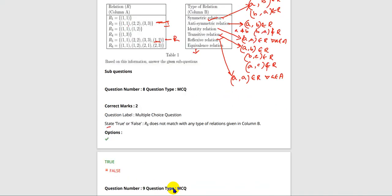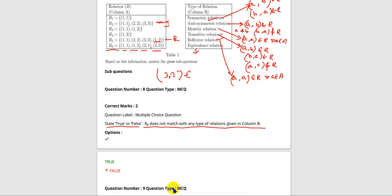Question: State true or false — R6 does not match with any type of relation given in column B. R6 has elements: (1,1), (1,2), (2,1), (2,3). First, checking symmetric relation: we can see (1,2) belongs to R6 and (2,1) belongs to R6 — okay. But (1,3) is not in R6 and (3,2) is not in R6, so it's not a symmetric relation.